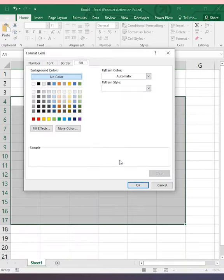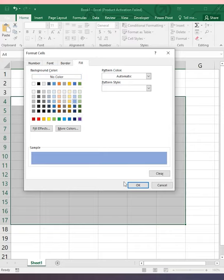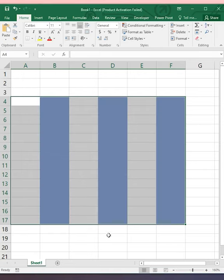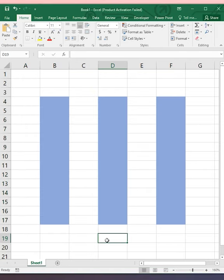Now click on Format, open the Fill tab, choose your desired color and click OK, then click OK again. It will automatically shade the alternate columns.